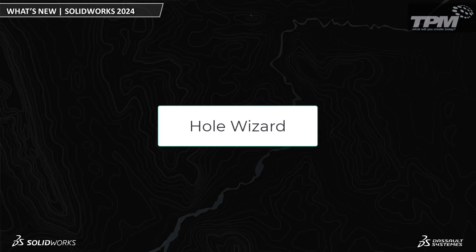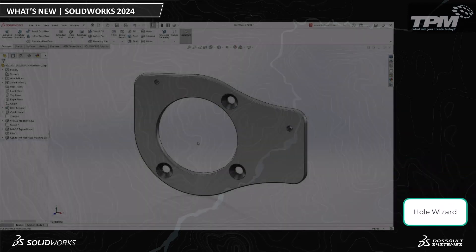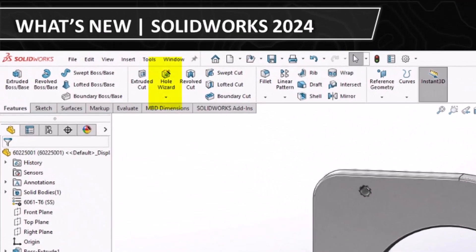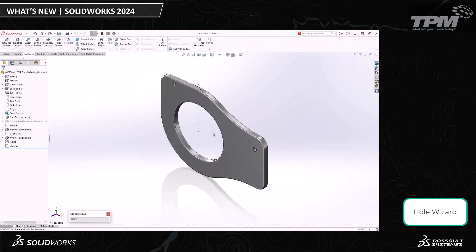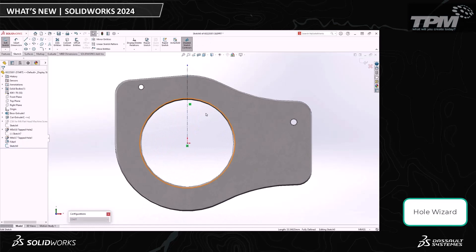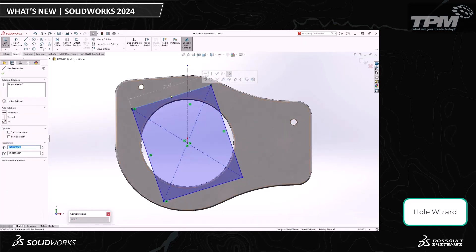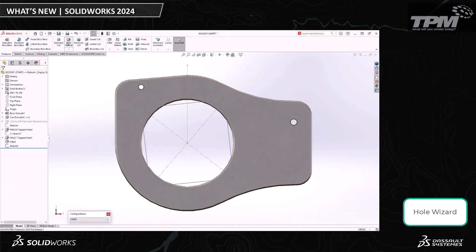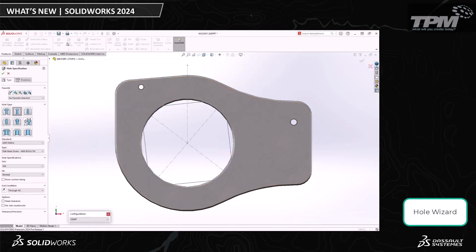Let's talk about the new enhancements to the Hole Wizard. If we wanted to make several complex holes in a part, the Hole Wizard definitely makes it easy, but it still had its limitations in previous versions. Creating holes is now even easier in SOLIDWORKS 2024. All you have to do is create some simple geometry and then open up the Hole Wizard. You'll pick out the hole you want to use — I'm using a countersink here — and you'll set your dimensions, just like we're all used to doing.